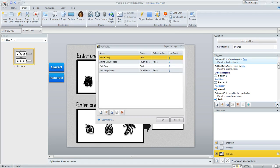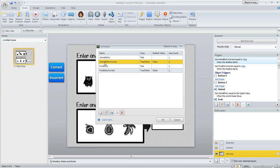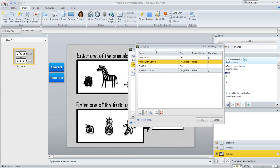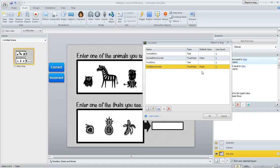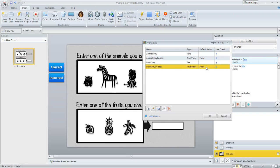So if we click on the project variables here and pop this up, here's what I did: I created this one called animal entry correct that would be for the top one, and then I also created the variable called fruit entry correct that's the bottom one. These are true/false variables and you can see their initial value is false because when the learner first gets to the slide the question hasn't been answered correctly yet.